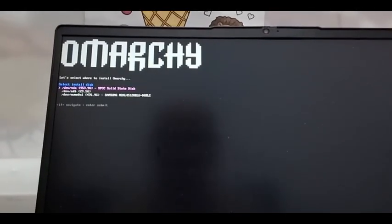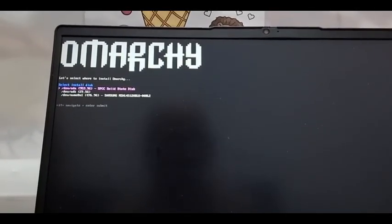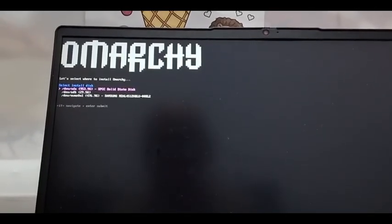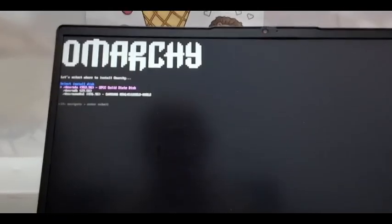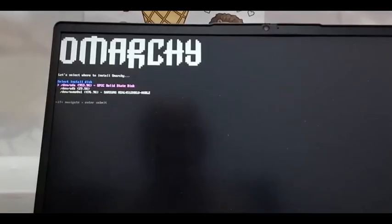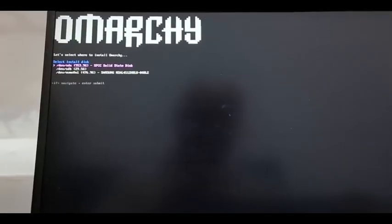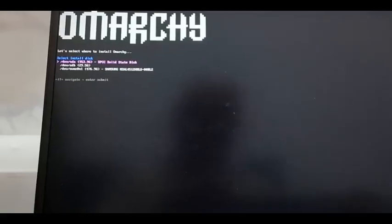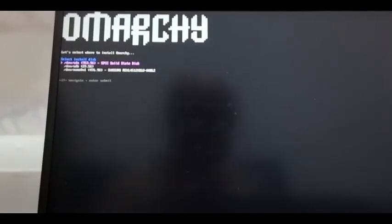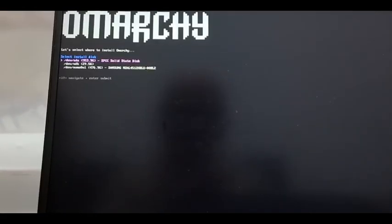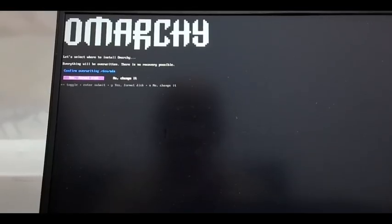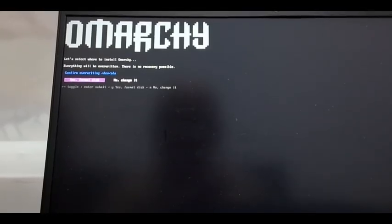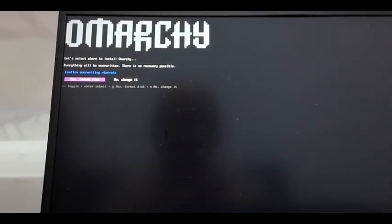Select install disk. There's the SDA 956953. I think that's already installed. So we're going to install always install area. I'm going to go yes for that. Let's select where everything will be overwritten. There's no recovery possible. Yes for my disk. Here we go. This will be the end of the world.